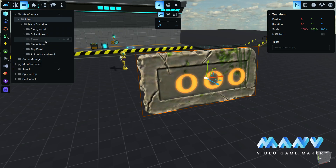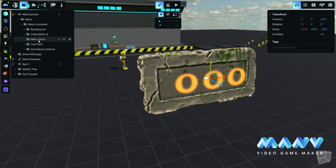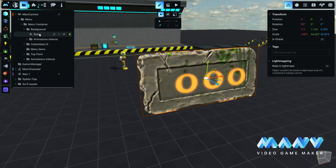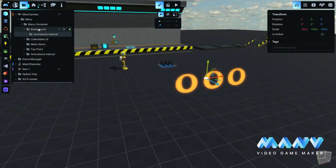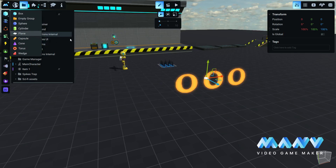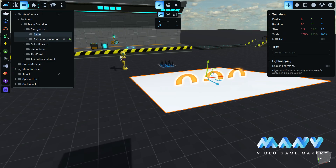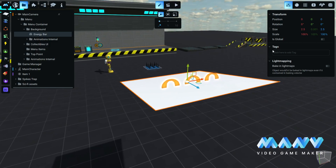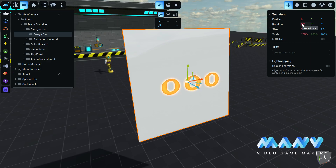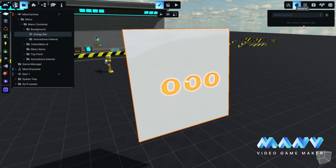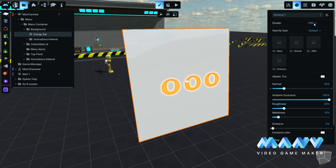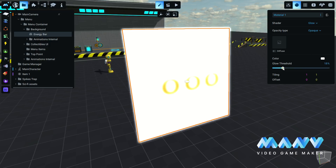We don't need the timer UI for this game, so we can delete it. In the background folder, we delete the stone mesh and we add a plain primitive. We set the rotation on the x-axis to 90 degrees and we create a new glow material. This plane will show the energy level of the battery.